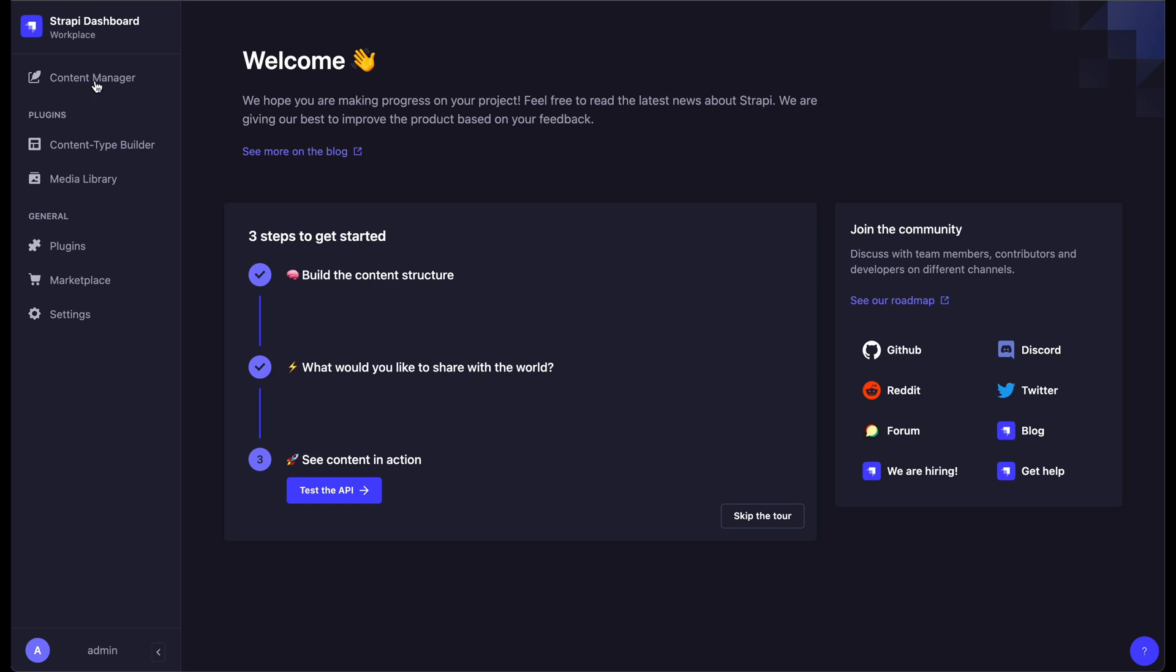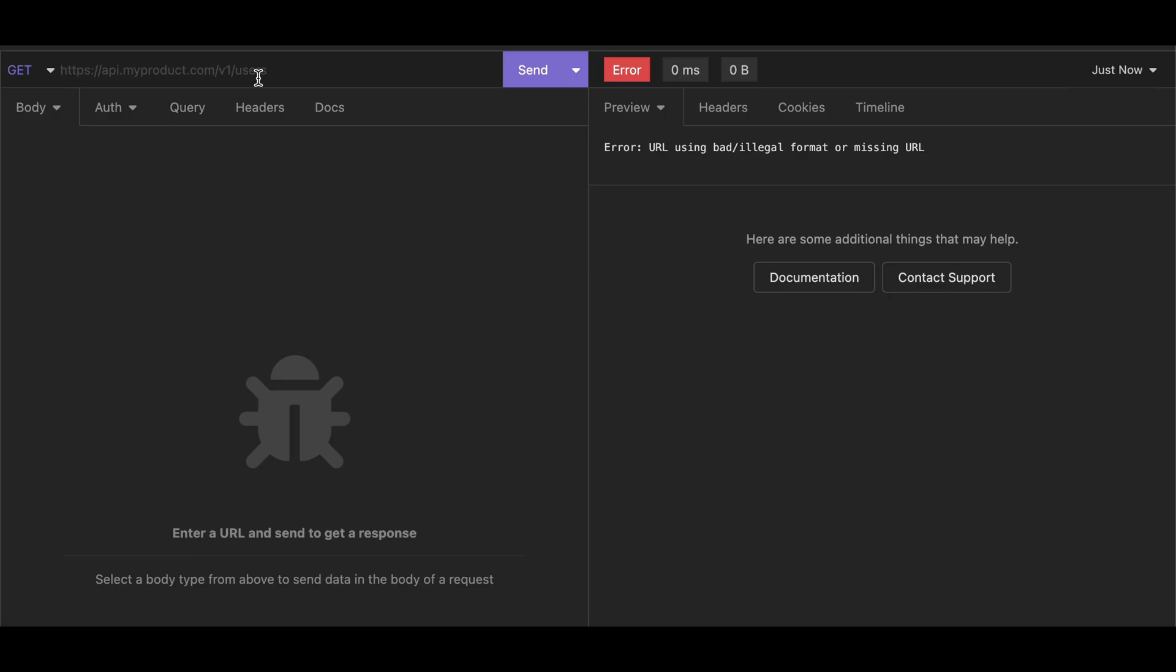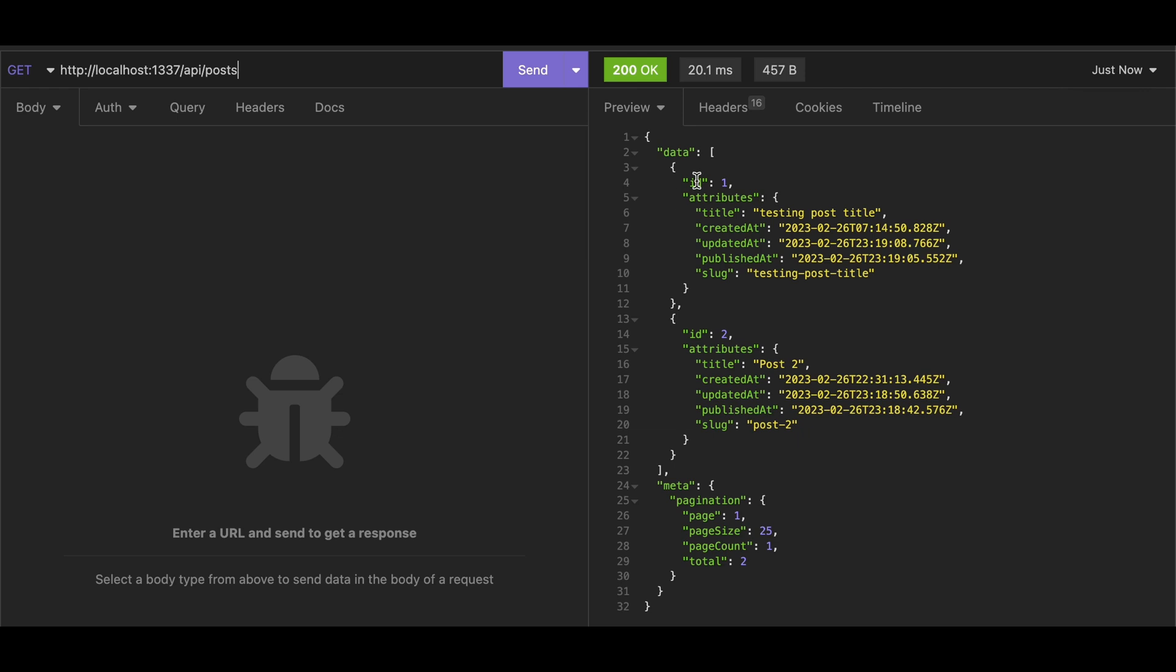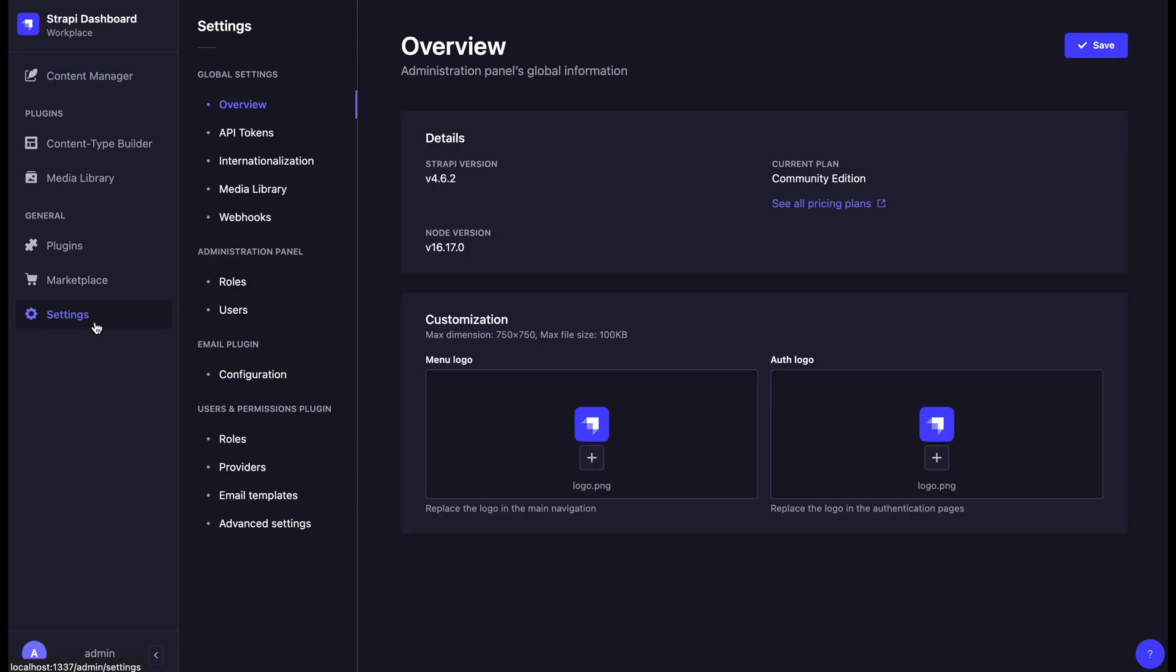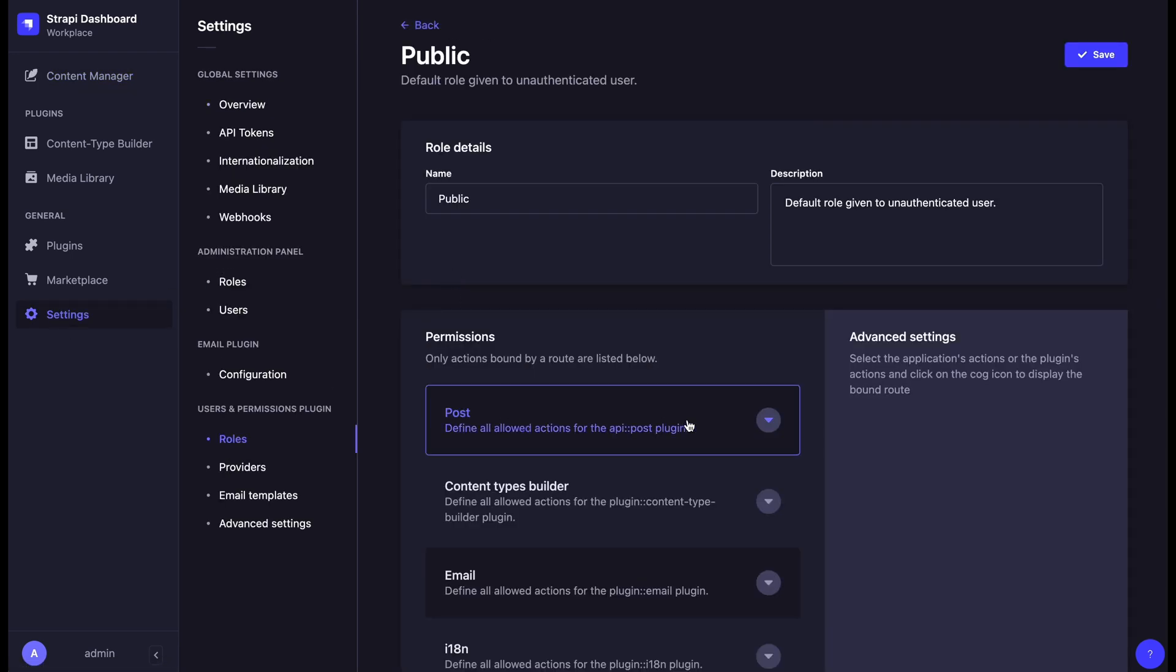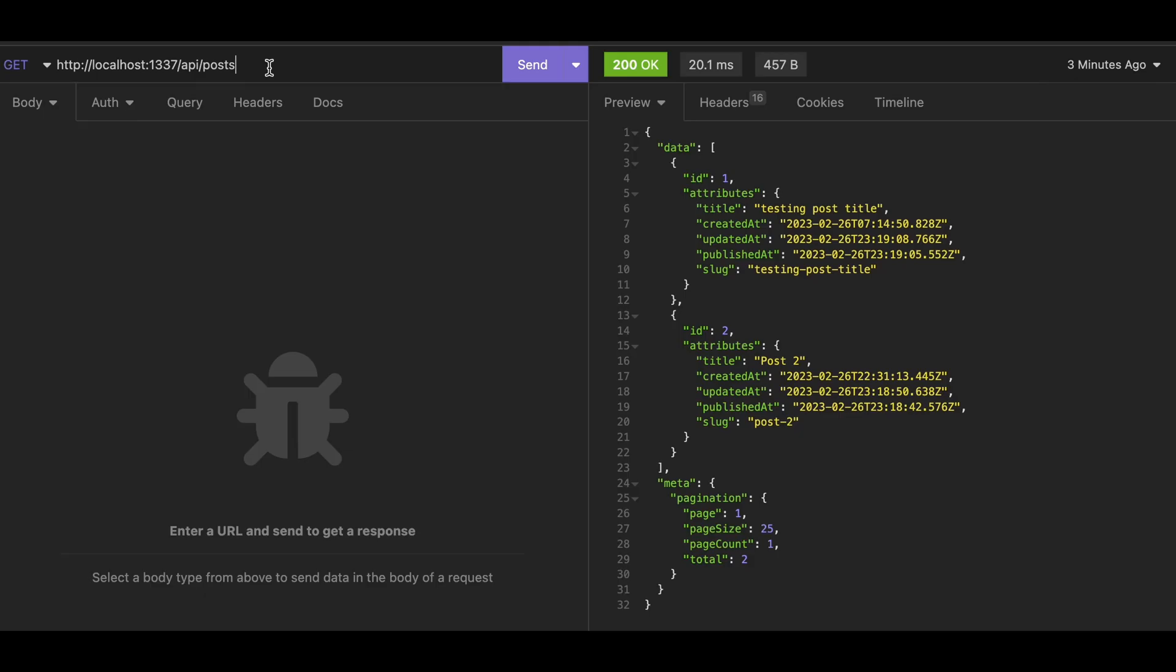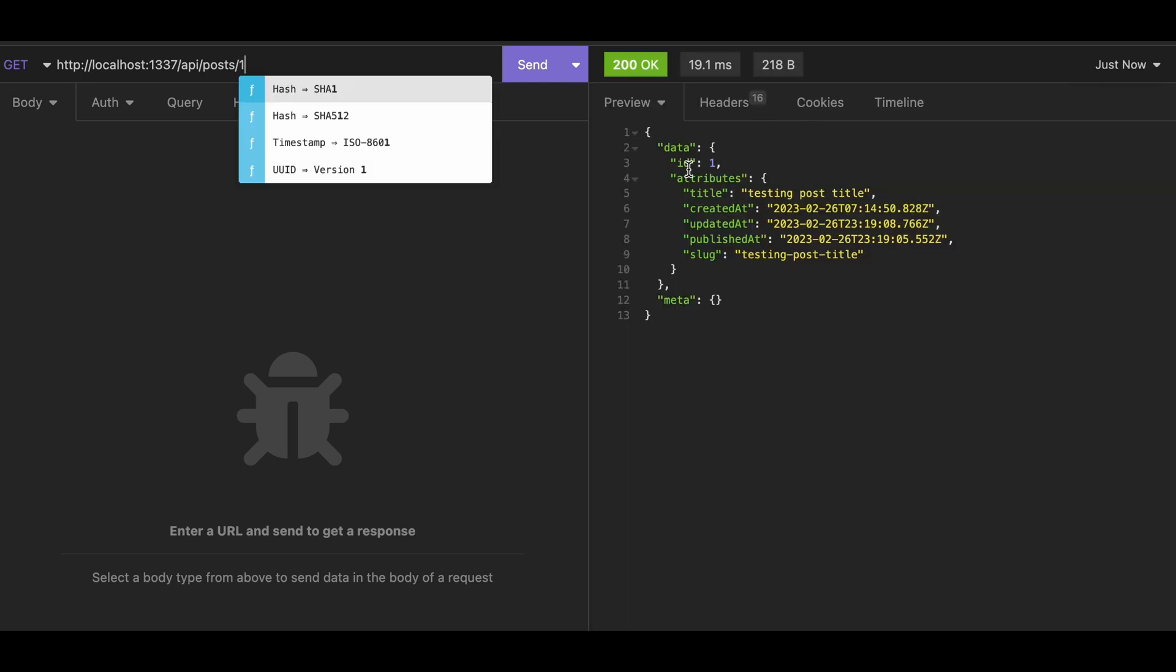Strapi is a popular content manager. It allows you to get your content through API. In this example, I have some posts in Strapi. And of course, I've allowed public access for find and find one in the settings so that you can get all posts through API or a single post with ID.